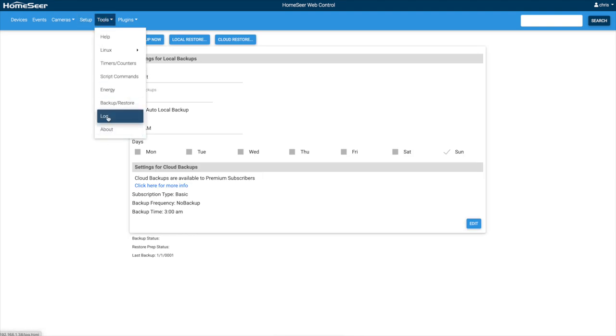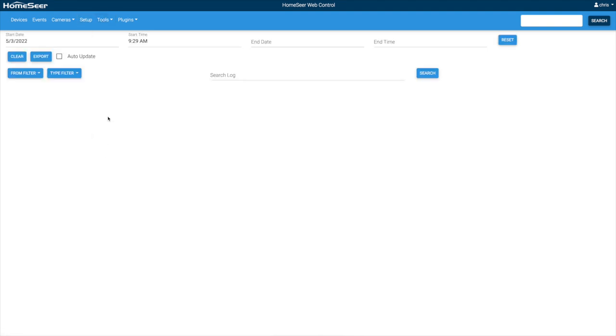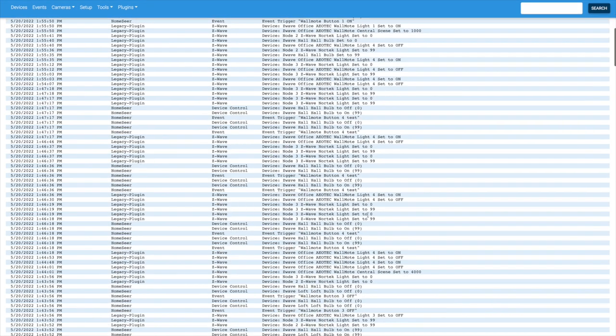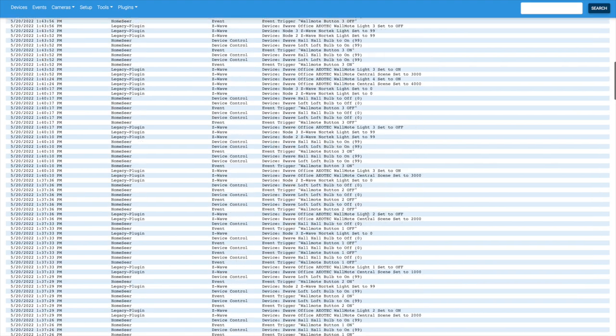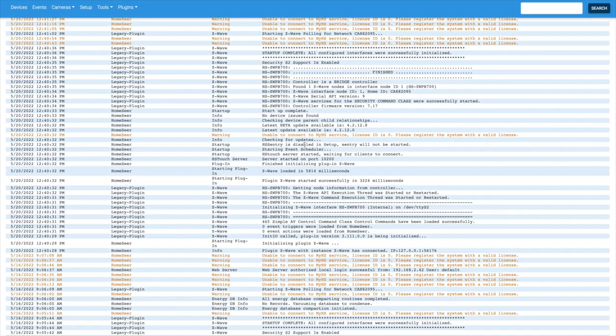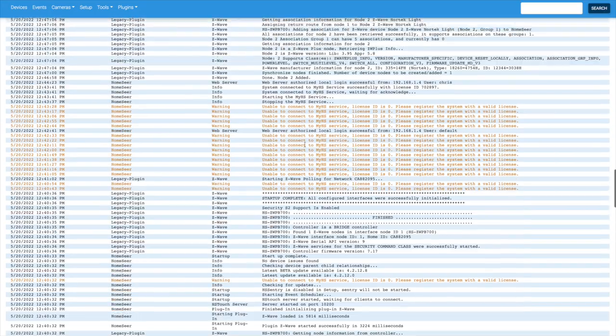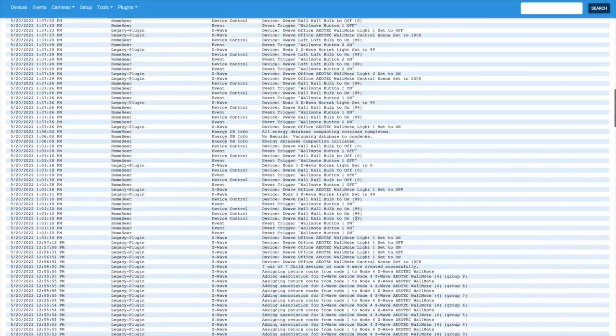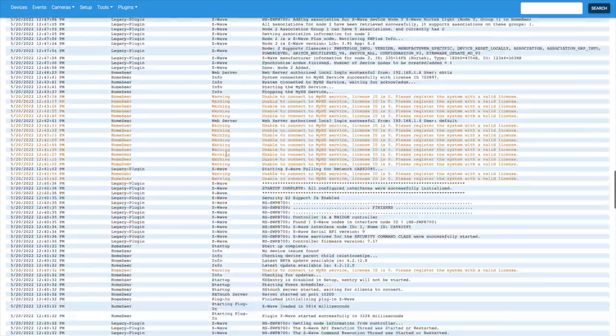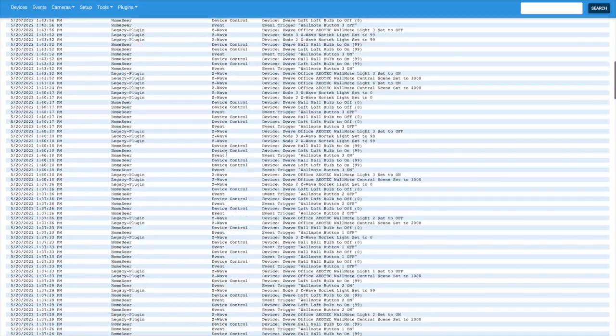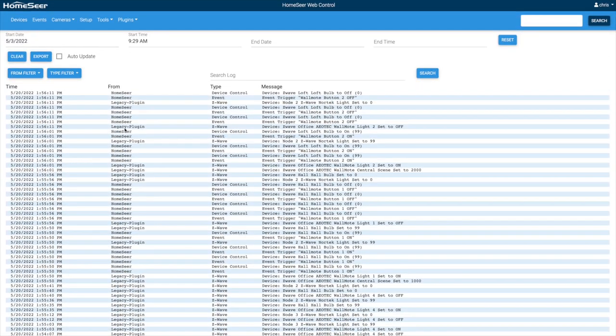You can also back up your database if you want to. And another useful feature is the log. This is where I could tell what the values were of my devices. Like, for example, I had the, you can see that the loft bulb went to on, and it's 99. So that's how I knew zero was off and 99 was on. I could see it right here. So this is a useful tool for troubleshooting. You can see this was when I first set it up, and I put in my license to find everything. So depending upon what the event is, the colors will change, warnings or errors, or just chatter. And you can filter them as well.